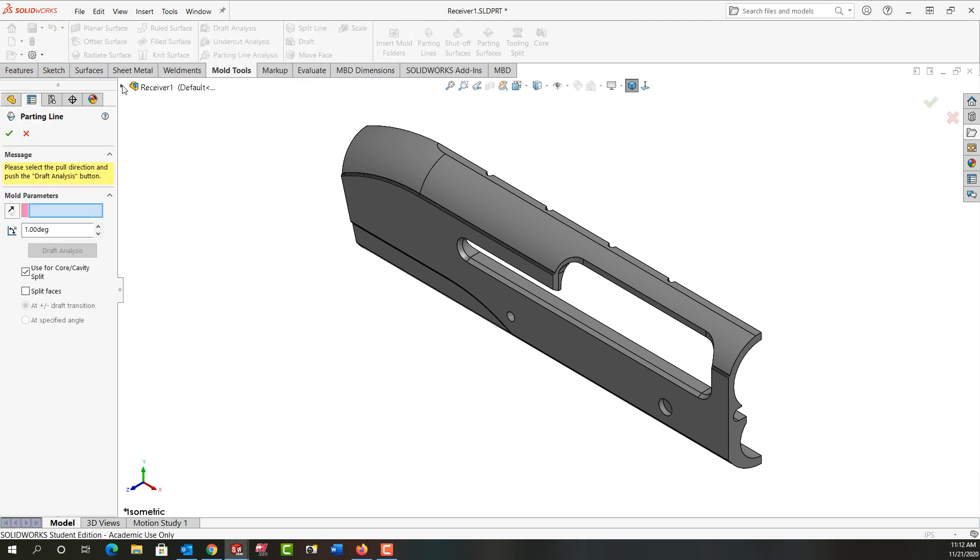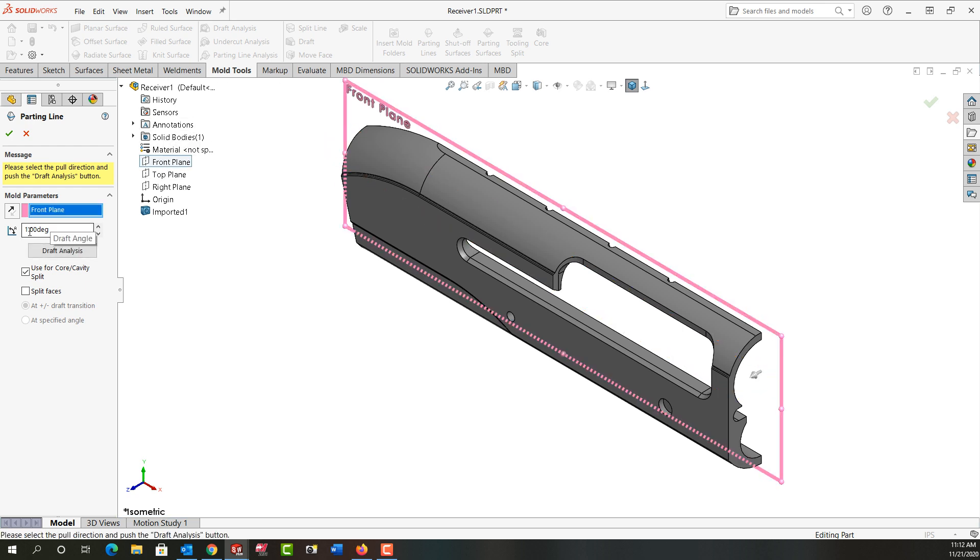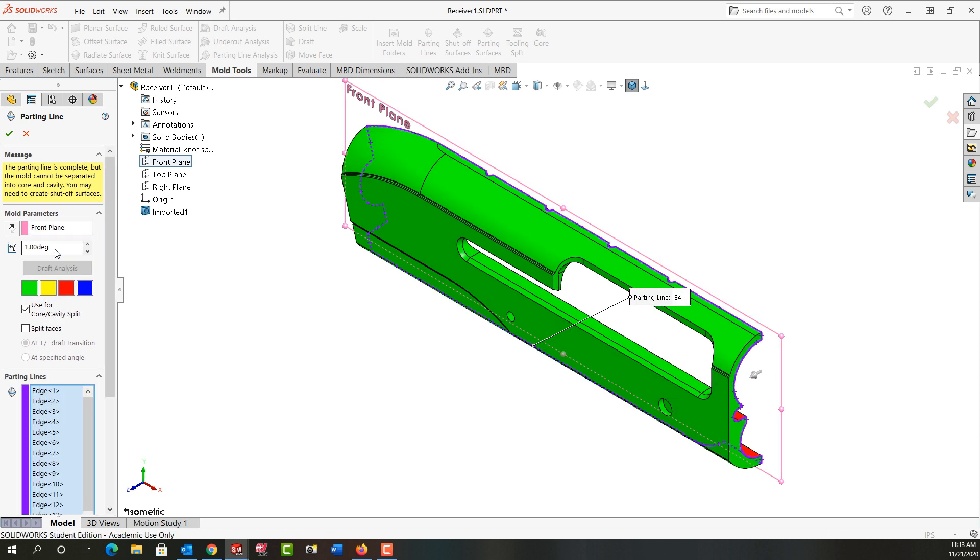I'm also going to tell it that the directional pole for this part is the front plane. I want to use one degree of draft and I'm going to do the draft analysis. So SolidWorks was able to find all the edges for me.